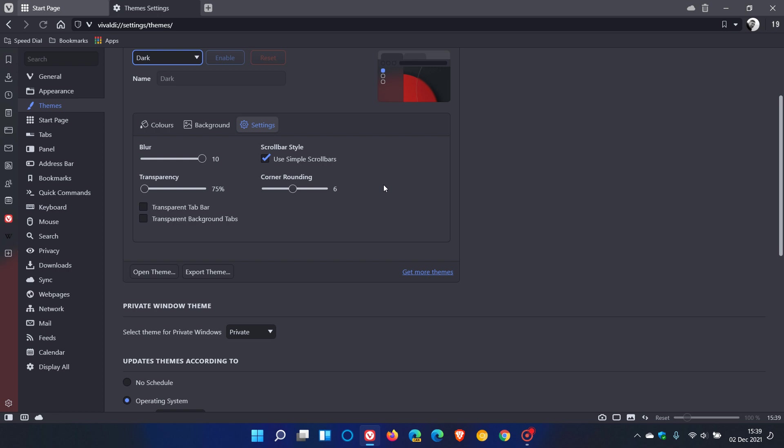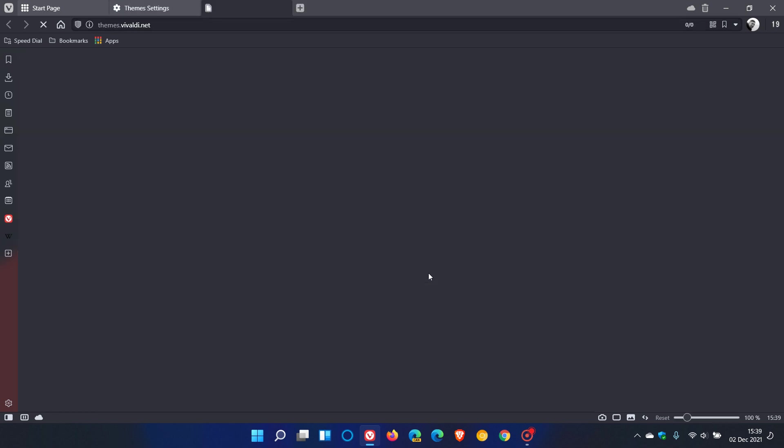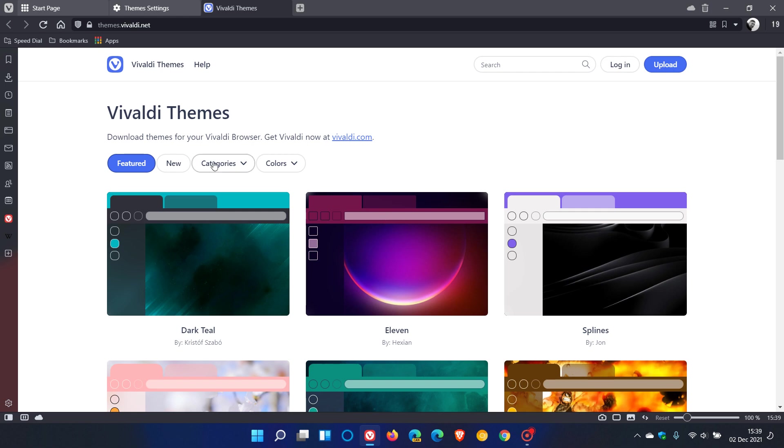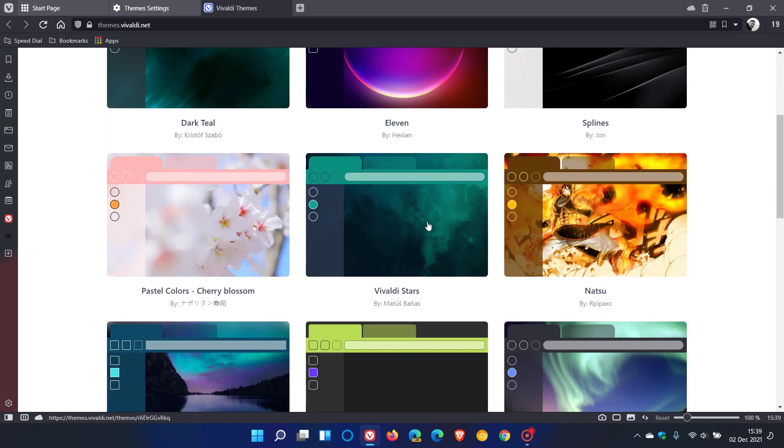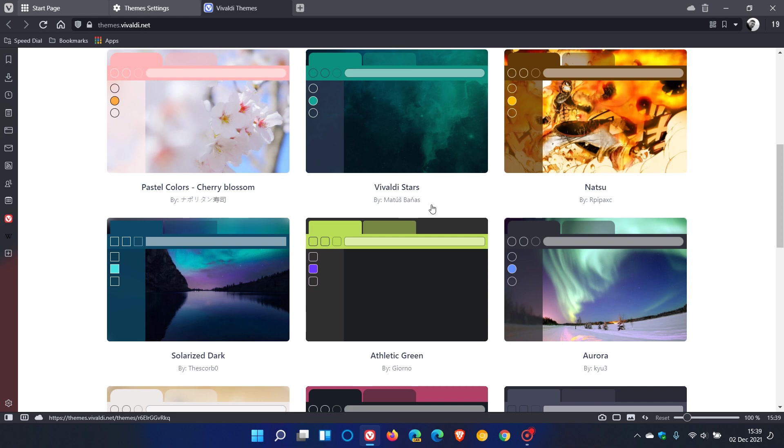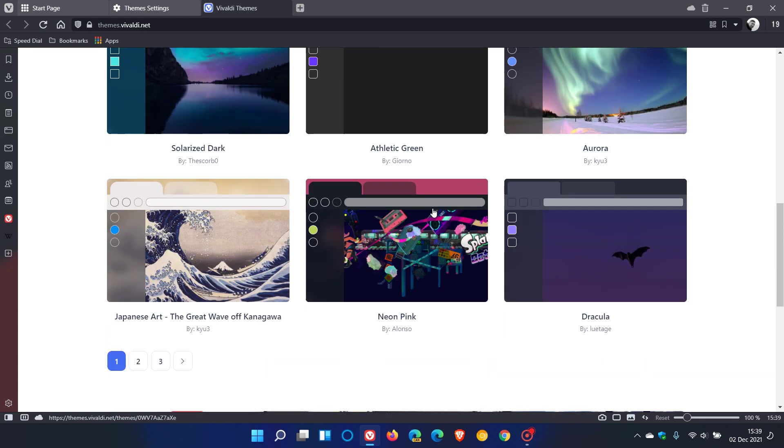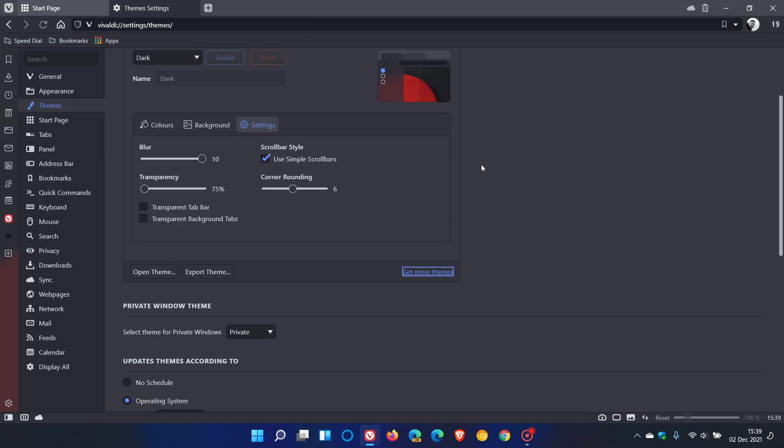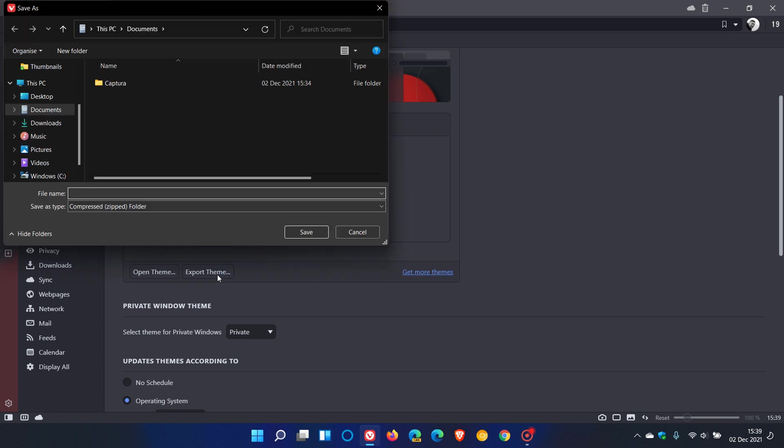You can click on get more themes which will redirect you online to Vivaldi themes where you can find a relevant theme, download that, and apply it to the browser. You can export your theme and save it to your hard drive as a compressed zip folder.